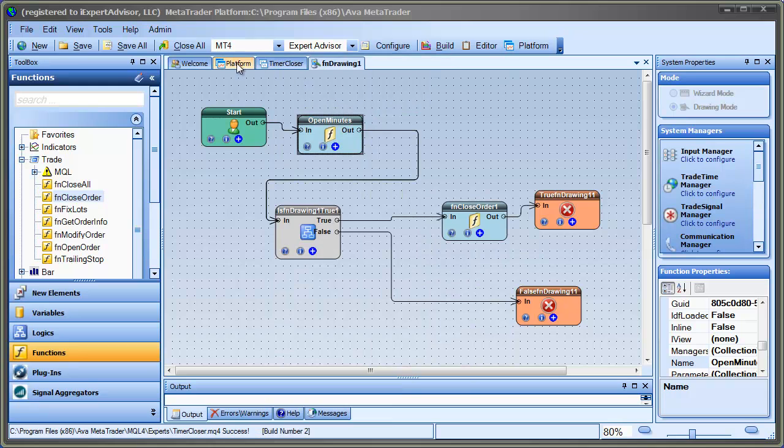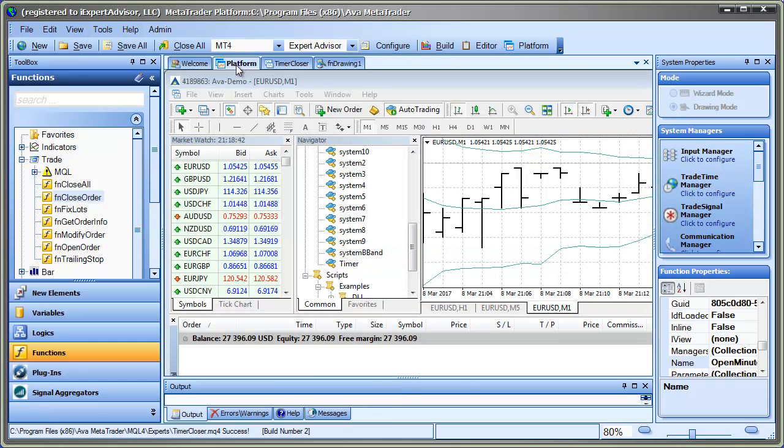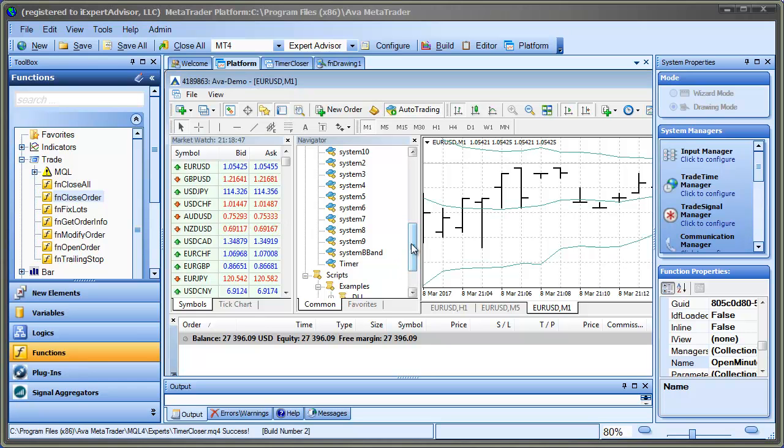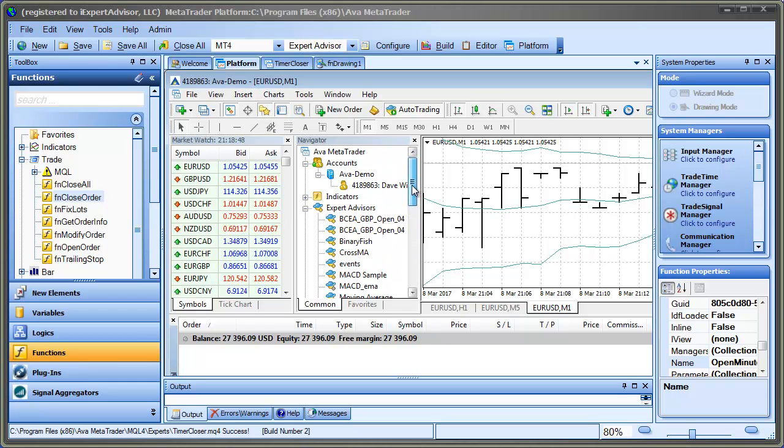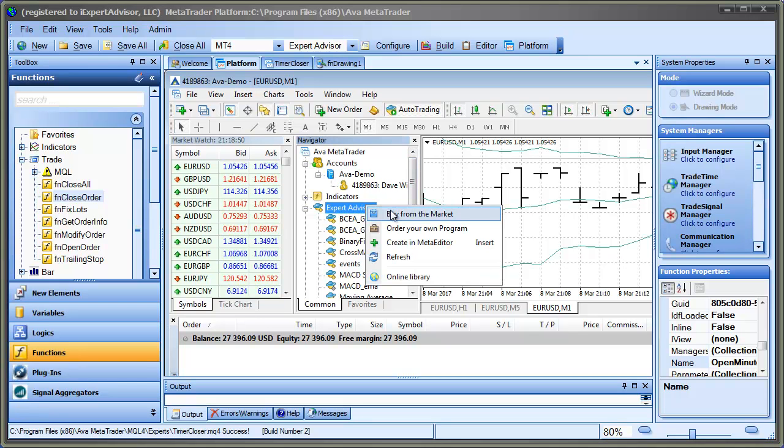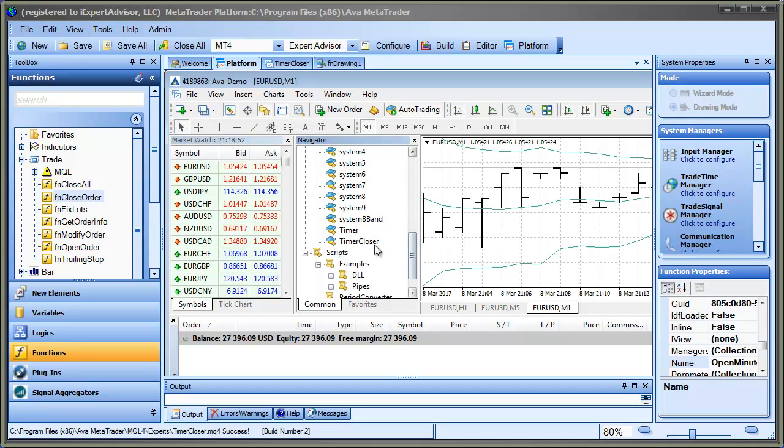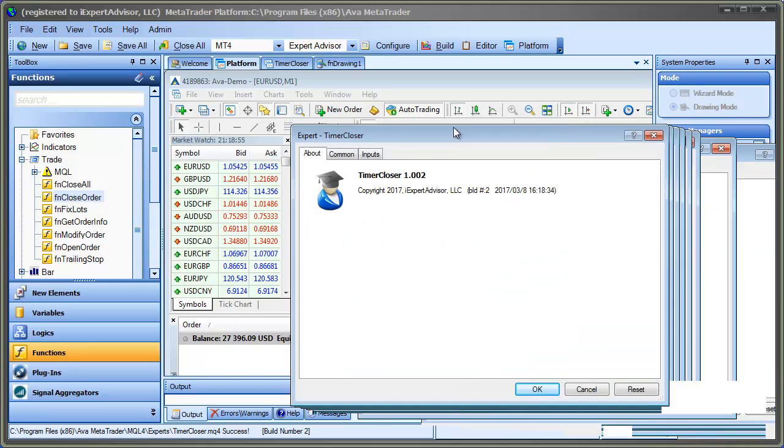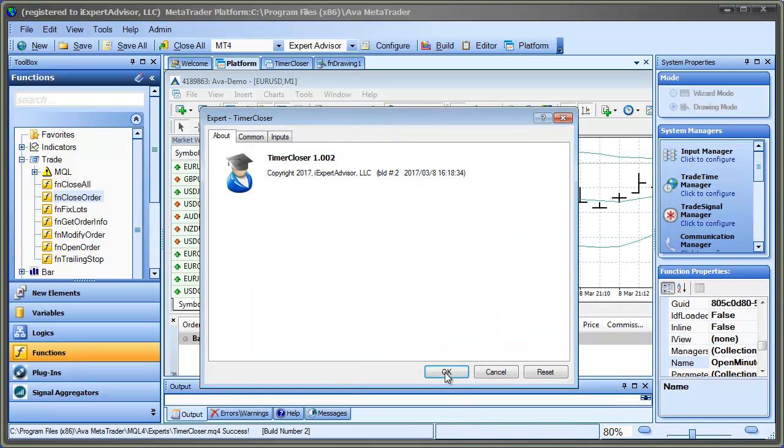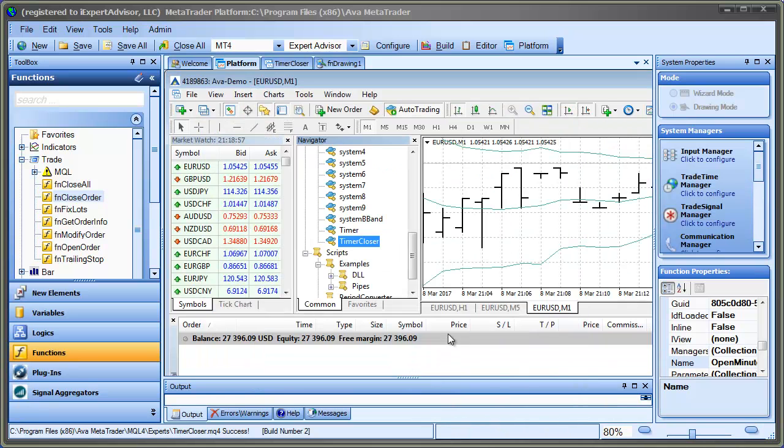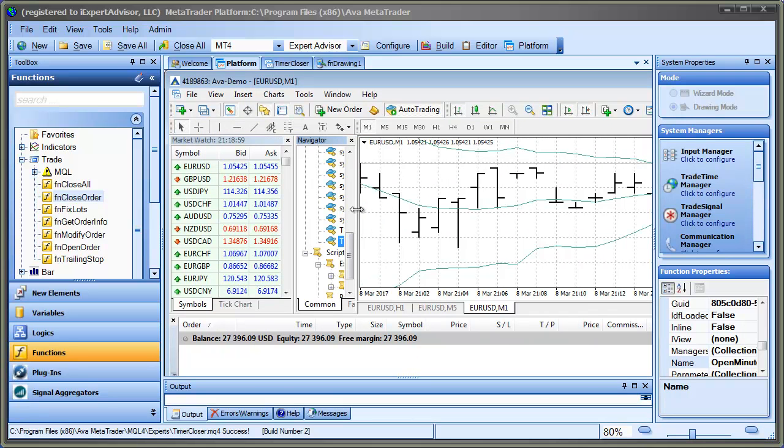And go over to our platform. What's this thing called? Timer Closer. So I think I need to refresh my Expert Advisors just to see it. There it is. Timer Closer. And I will attach this to the chart. So now it's running.